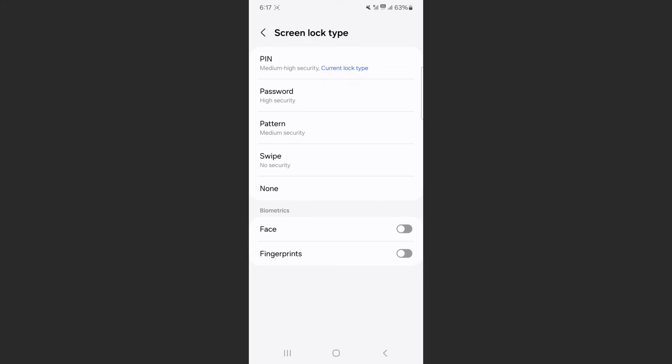And now it's going to ask you to enter your current password, whether that's a PIN, whether that's face recognition or anything like that. And that's the only way for you to access the different screen lock types that you have available.